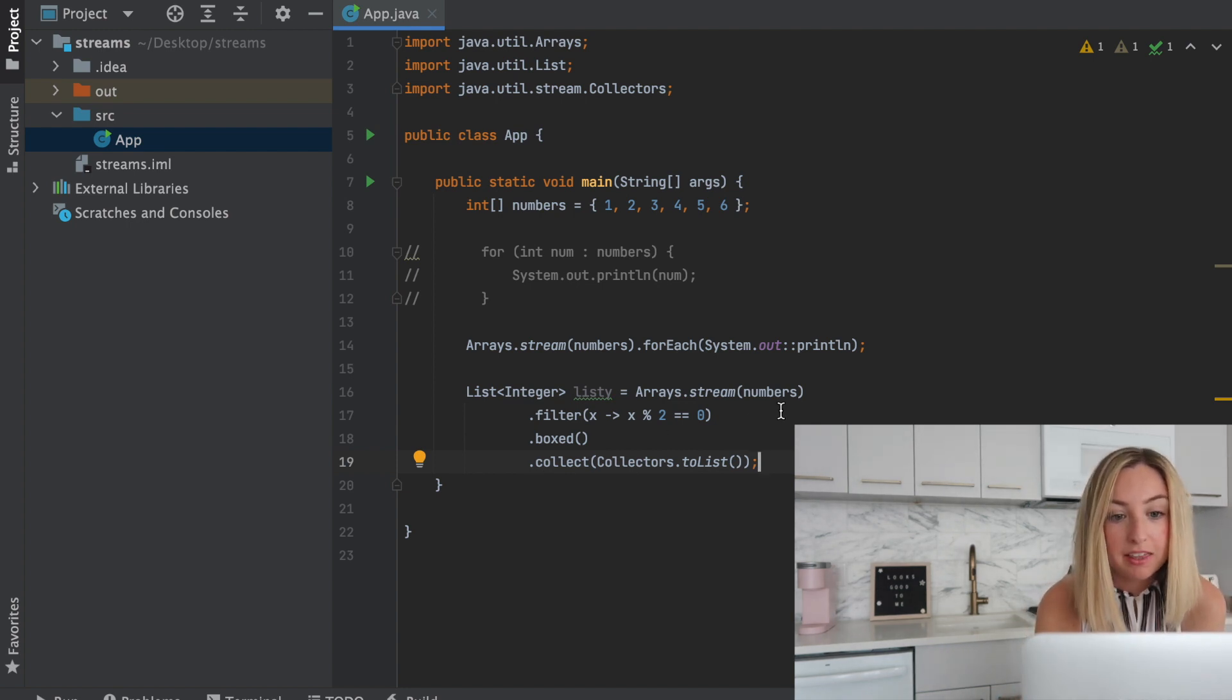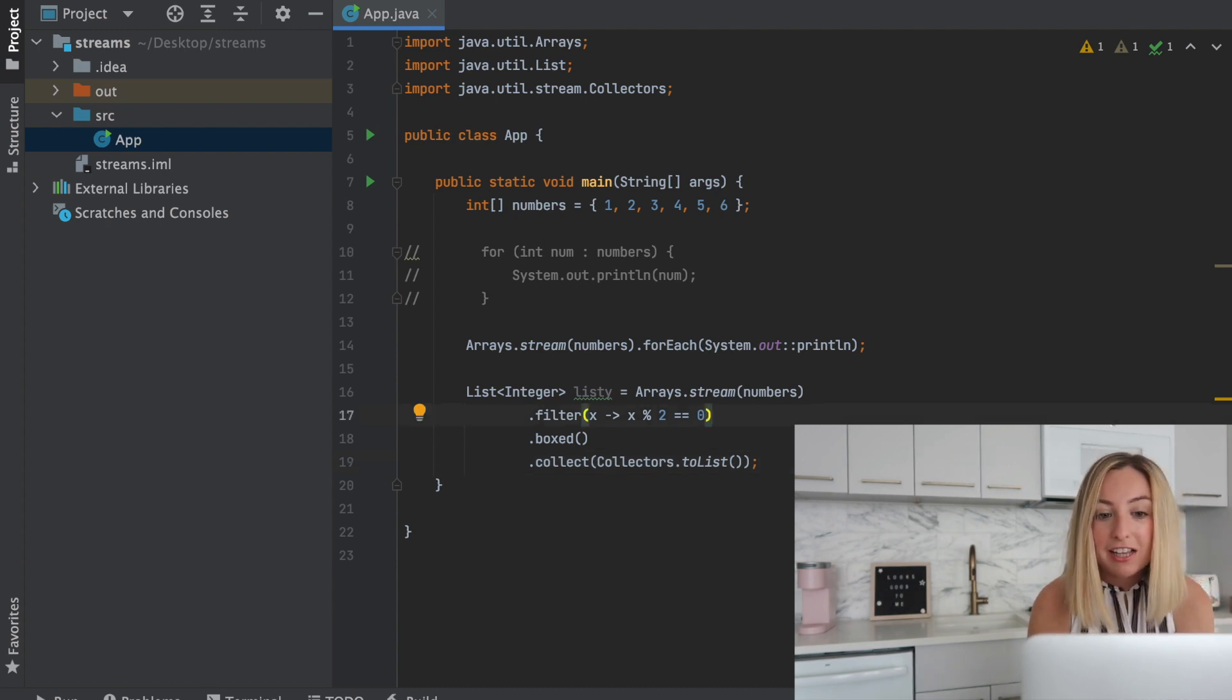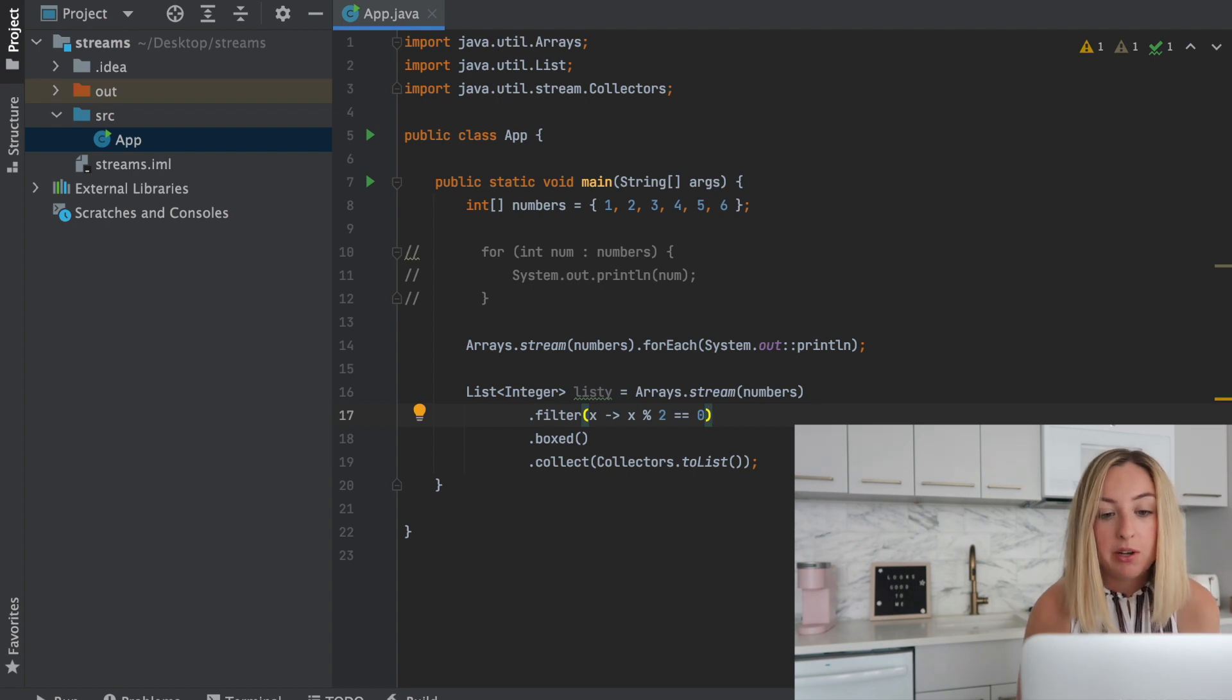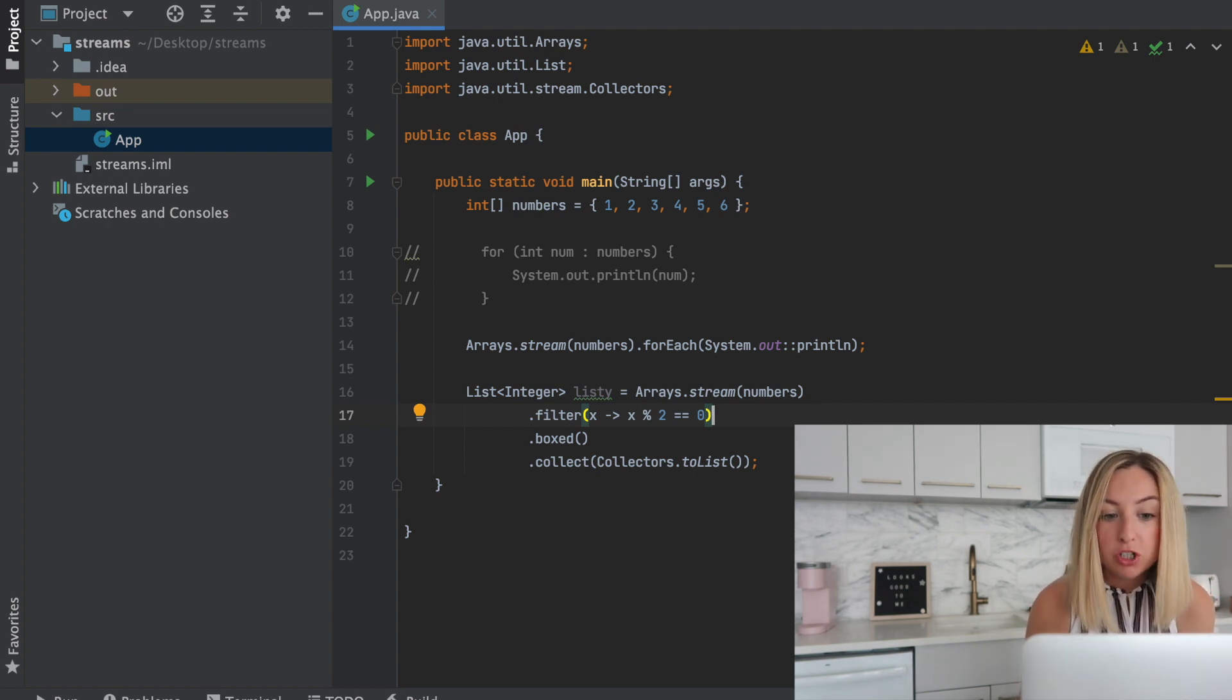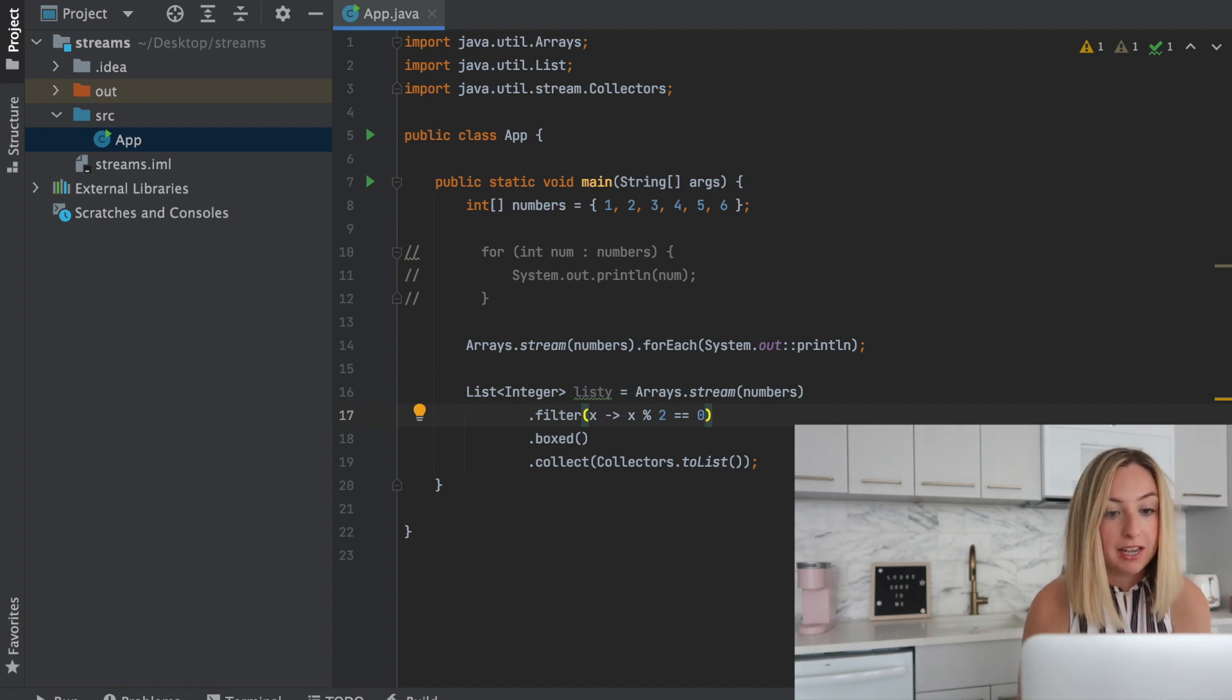Instead of doing something like this, we could do a for loop, but here it's really easy to see that this is a chain of operations. We take a number, we filter it, we make it into integers, and then we collect the results into a list.